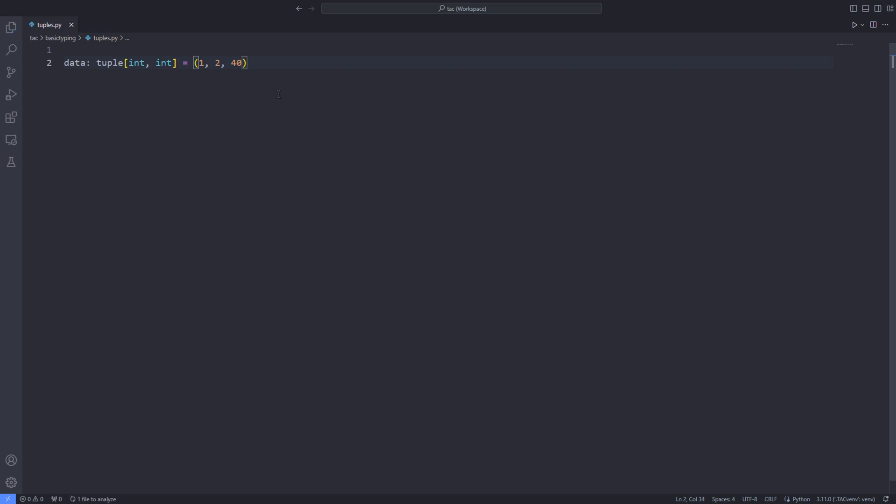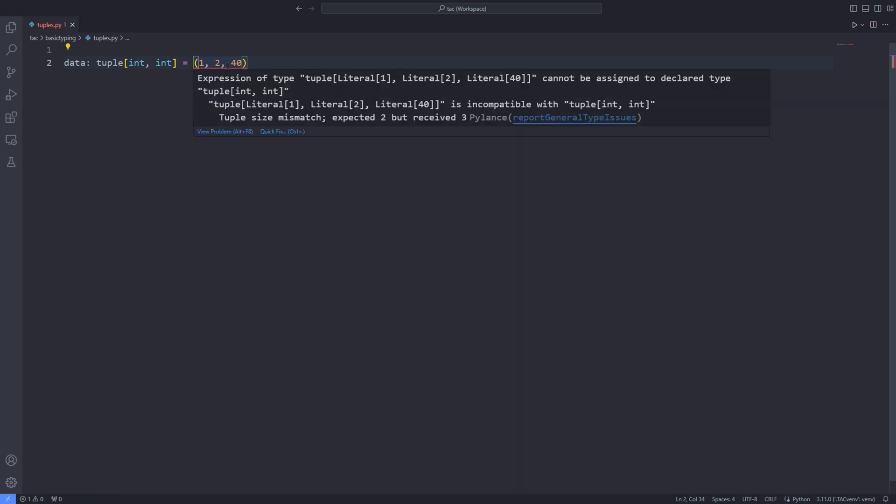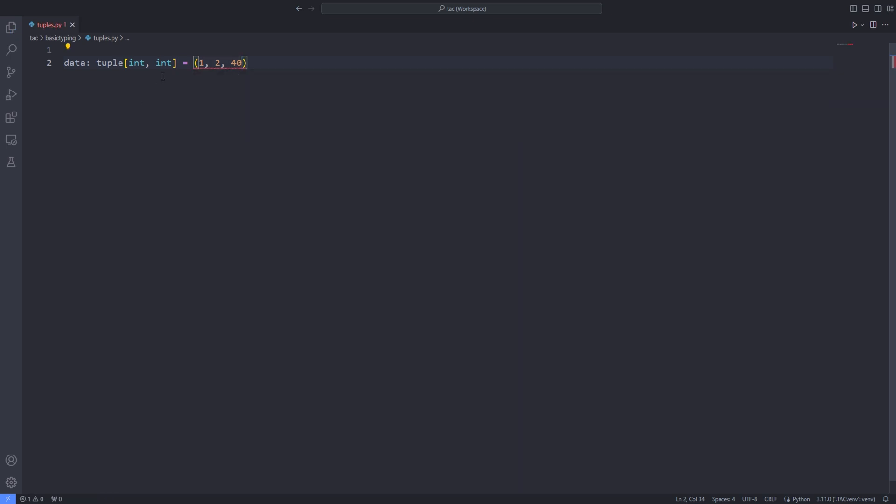For instance, for a tuple of length 3, I have to pass the type for each position of the tuple. That is an extra integer.